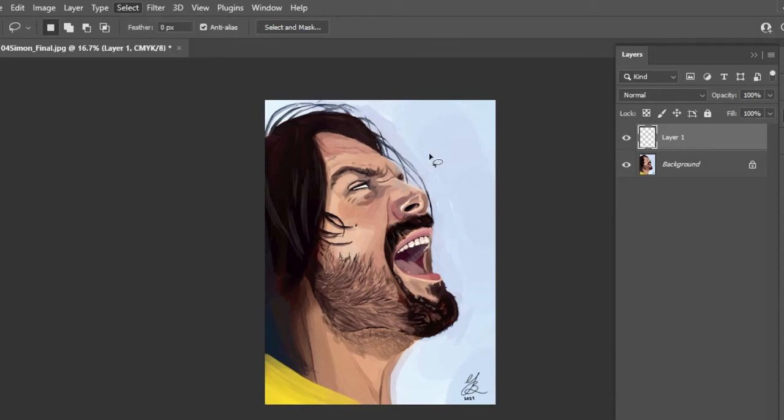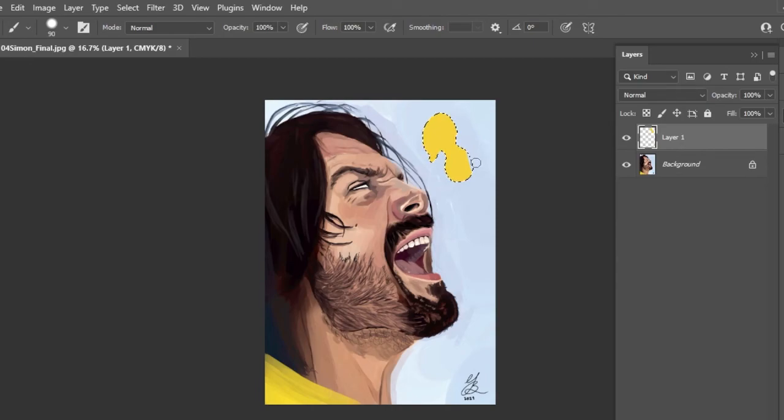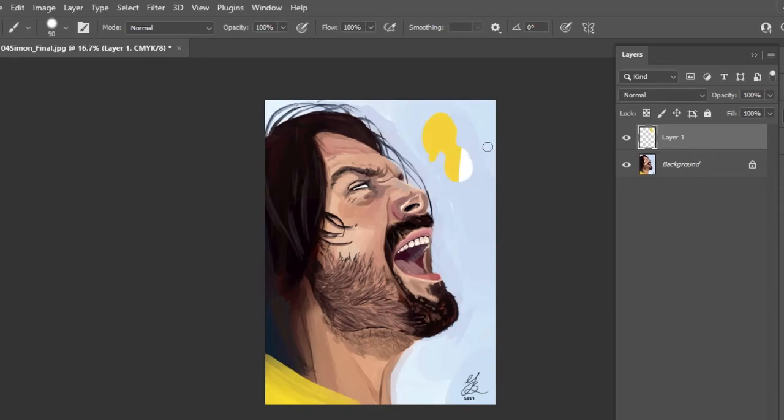This shortcut pairs quite nicely with Ctrl and H, which hides the selection outline that you've made, but maintains the selection. Those little ants that make up the selection can get quite annoying sometimes, especially as they can obscure small areas of your artwork. So Ctrl and H hides them and also unhides them as well. And to finish, just hit Ctrl and D.